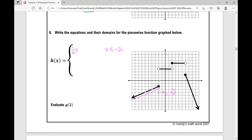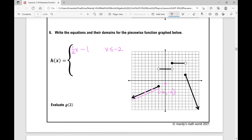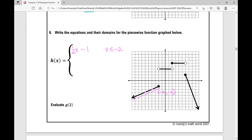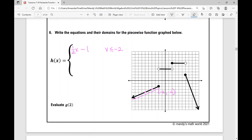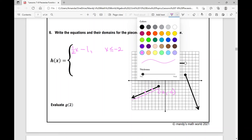What would be my y-intercept? Going up one over two, the y-intercept would be negative one if I graphed it, but that y-intercept is not included in the domain. So we've got that first piece of this piecewise function written as one half x minus one, for x less than or equal to negative two.